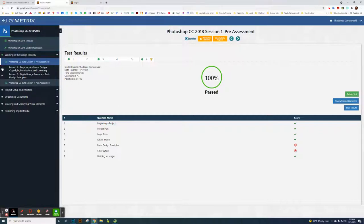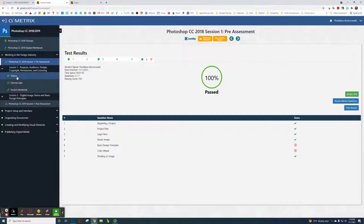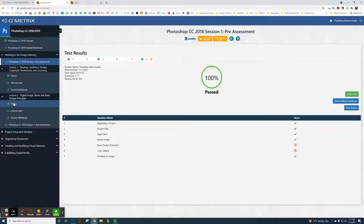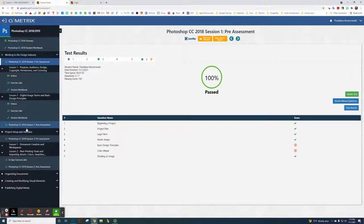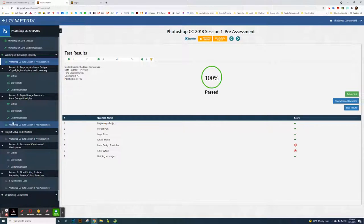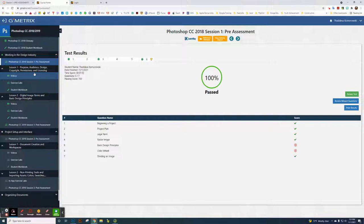When you actually do lesson one, you're going to do the video exercise labs, student workbooks, then lesson two. These all show up in gray before you do them, but once you do them, they will actually be green. If you've already done this for Geometrics, this is what I want you to do.